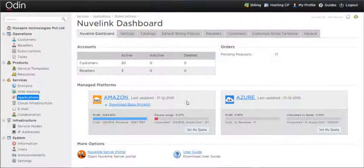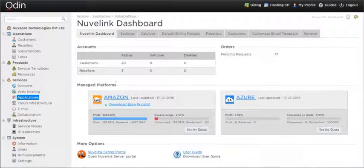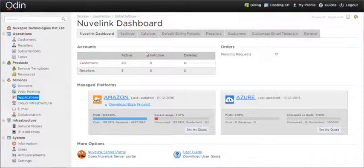Welcome to the demo of the Provider Control Panel in the Nuvelink APS Package. The Provider Dashboard for the Nuvelink APS Package gives information about the number of customers and resellers.